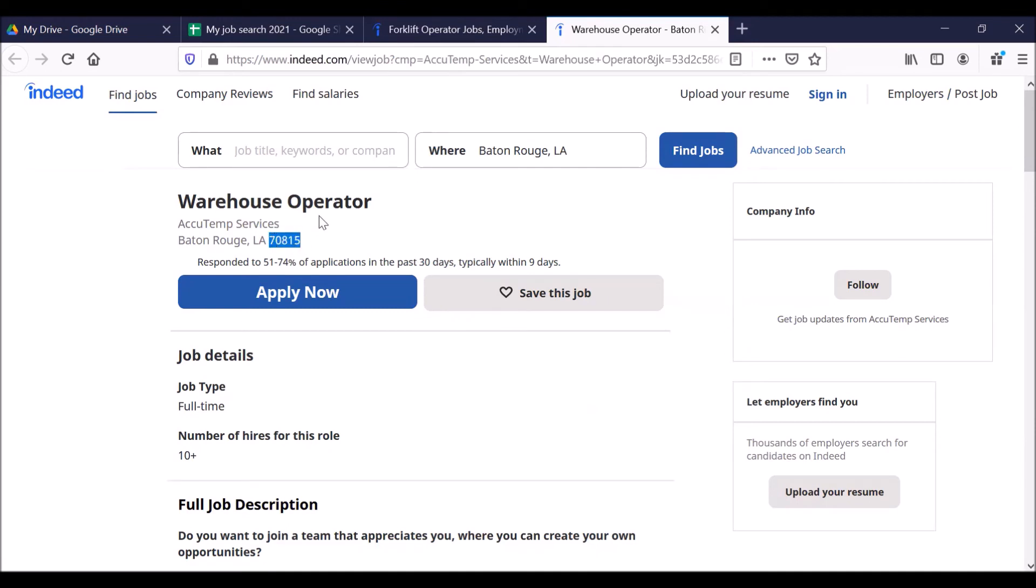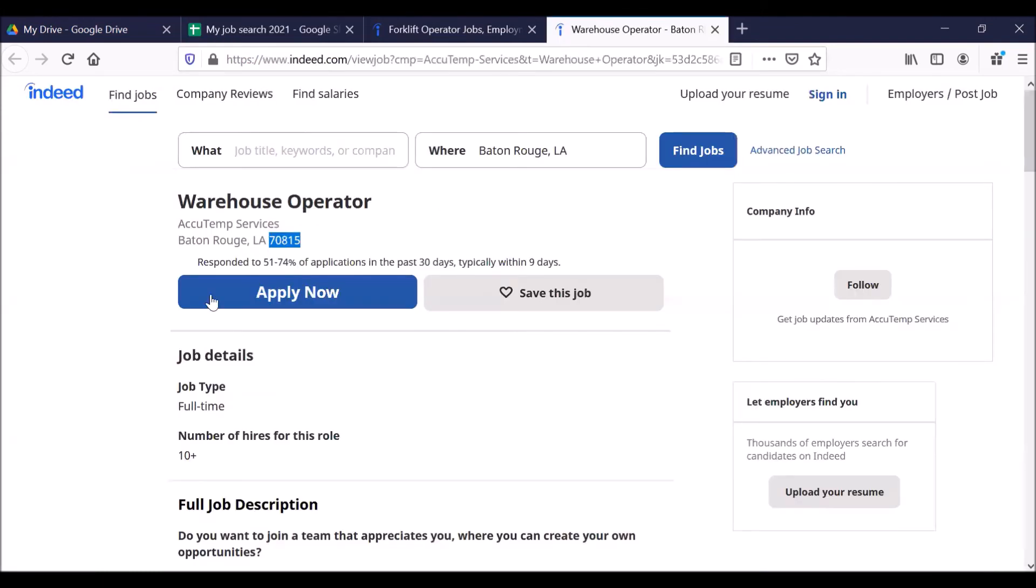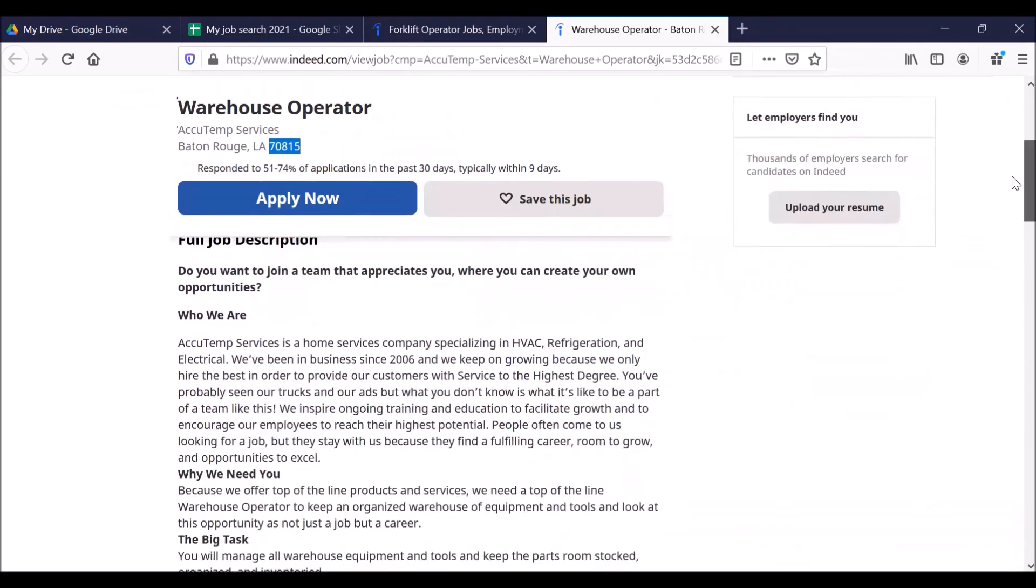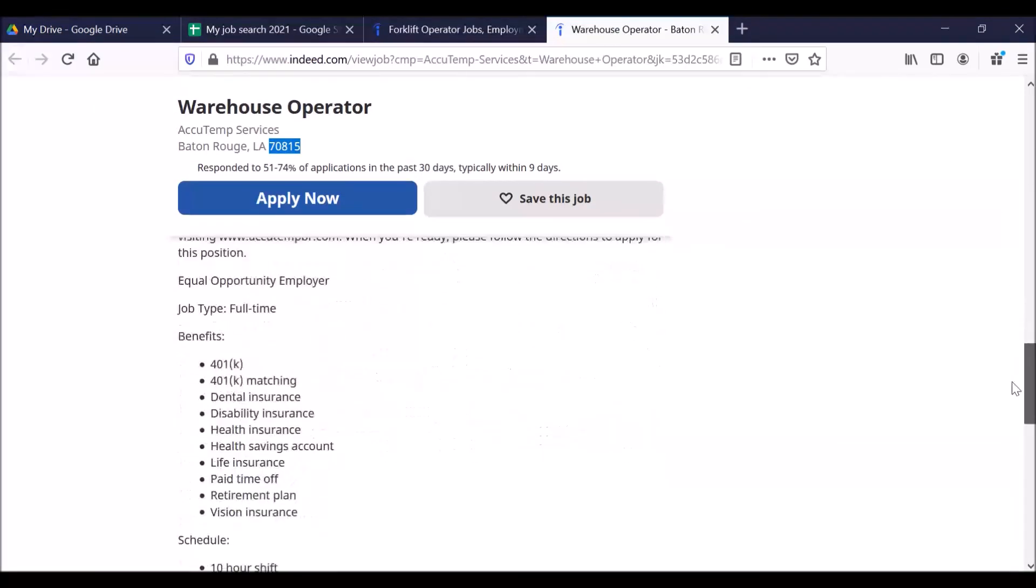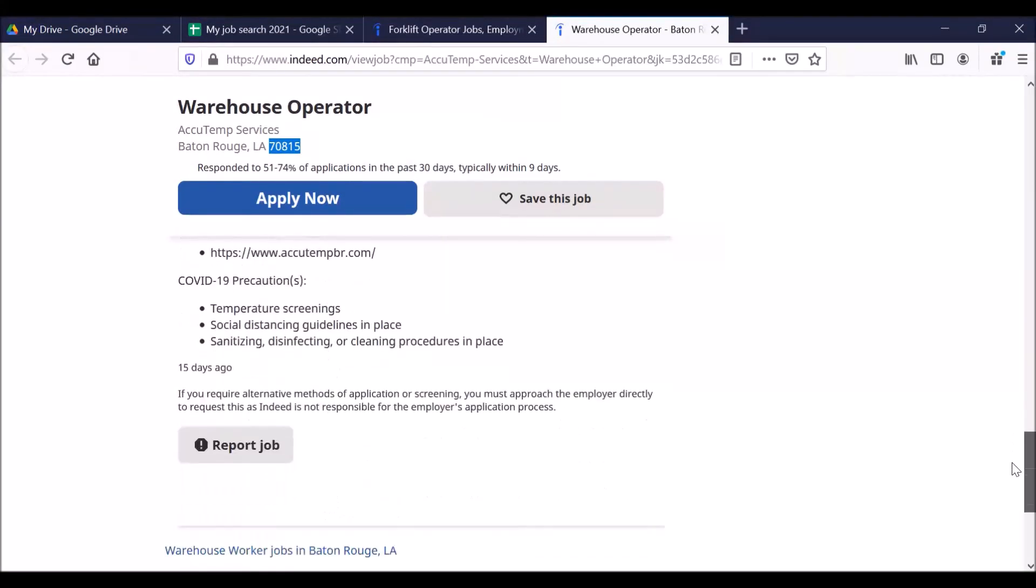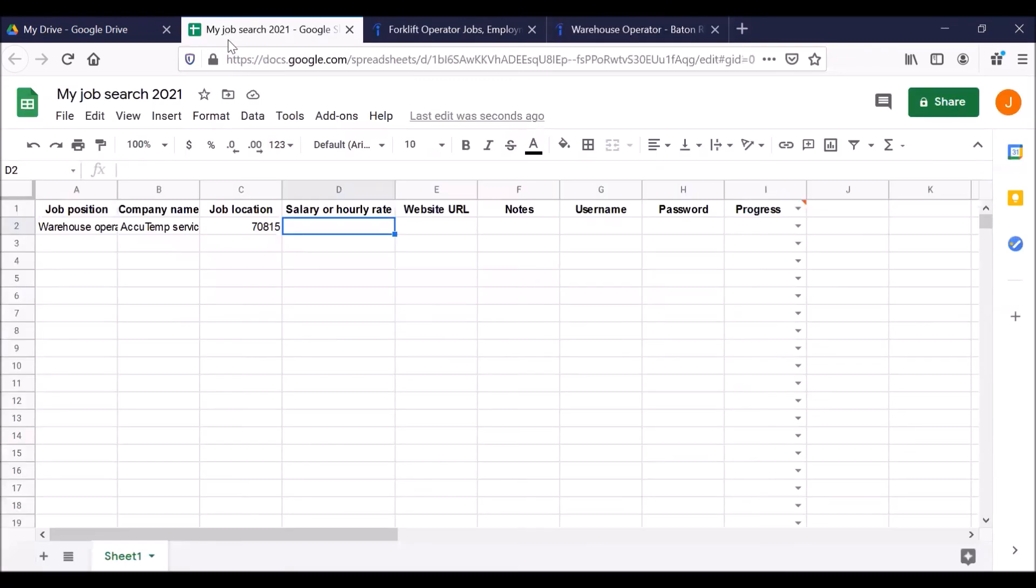How much does it pay? Click on this bar, drag down. Show me the money. It doesn't say. That's not very helpful. That's true for a lot of job postings on job search websites. So we're going to leave that blank.